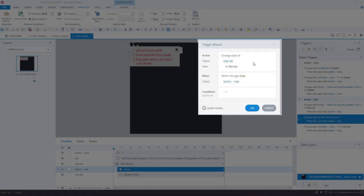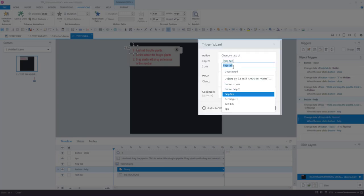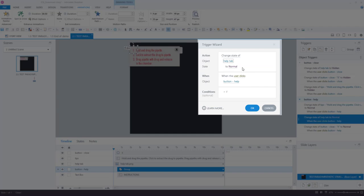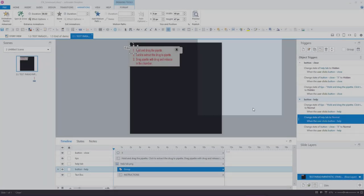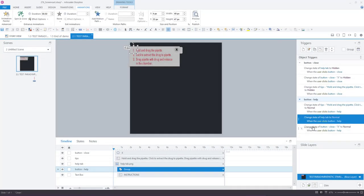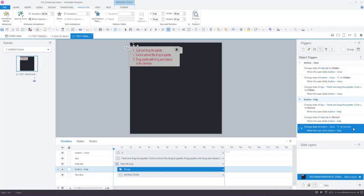This one is to change the help tab. This one is the same but it will change the state of the help tab to normal when the user clicks button help. And the same for the close button.